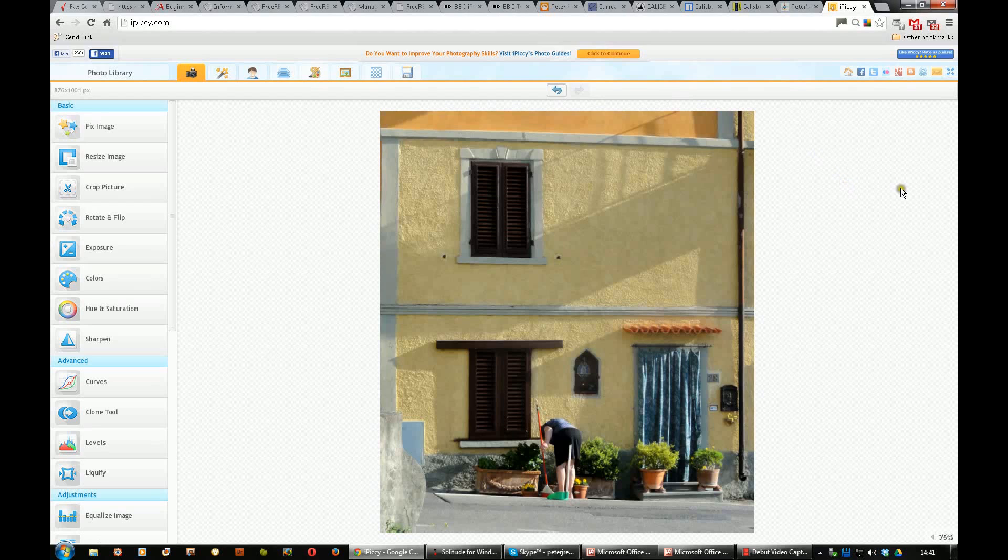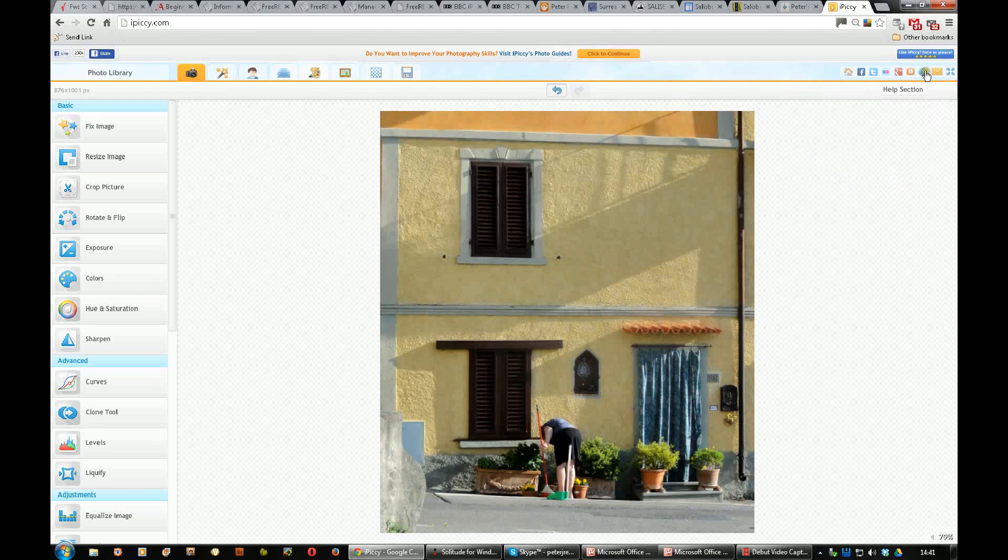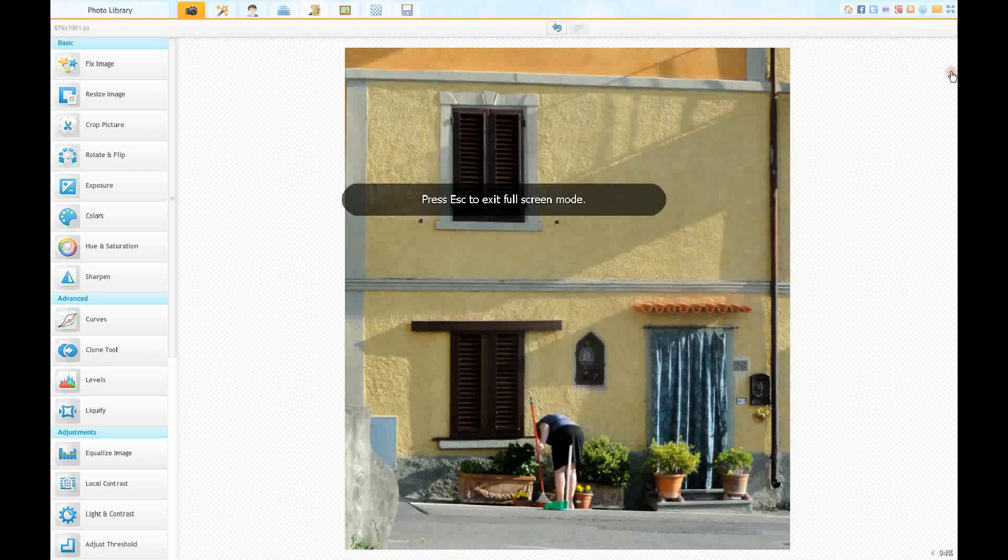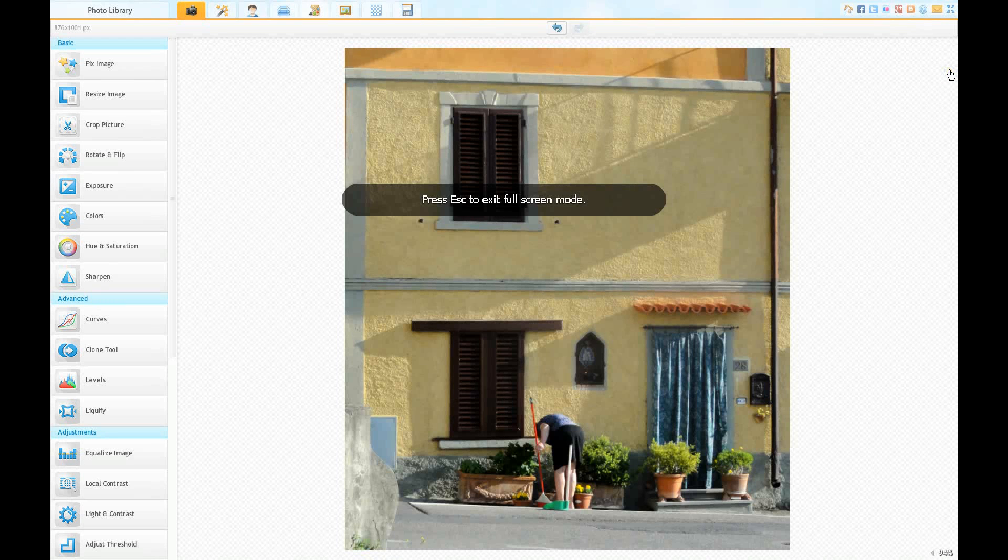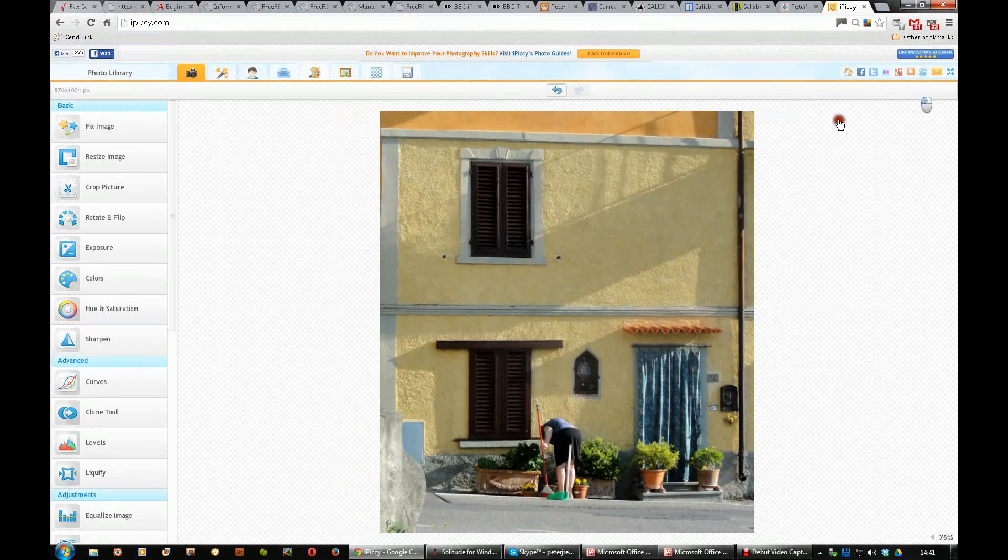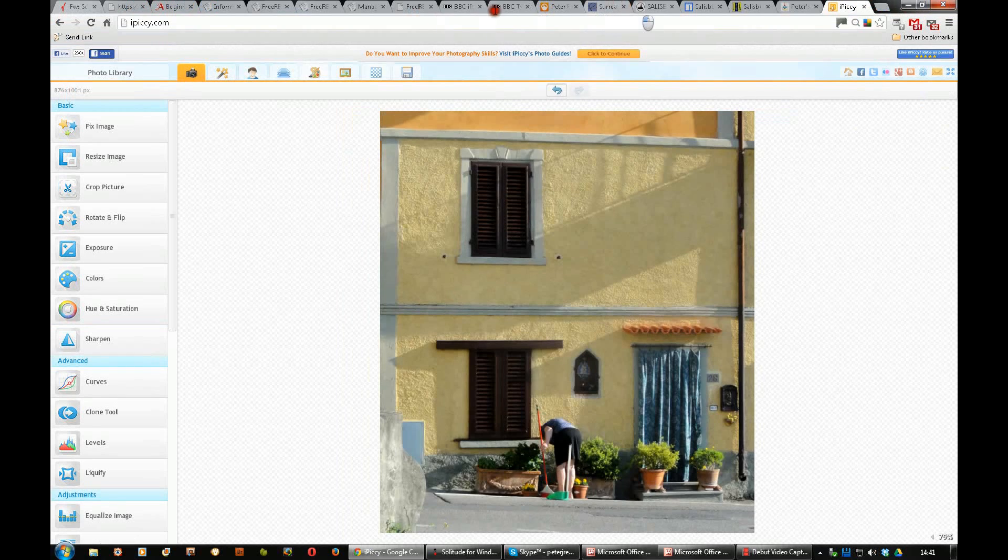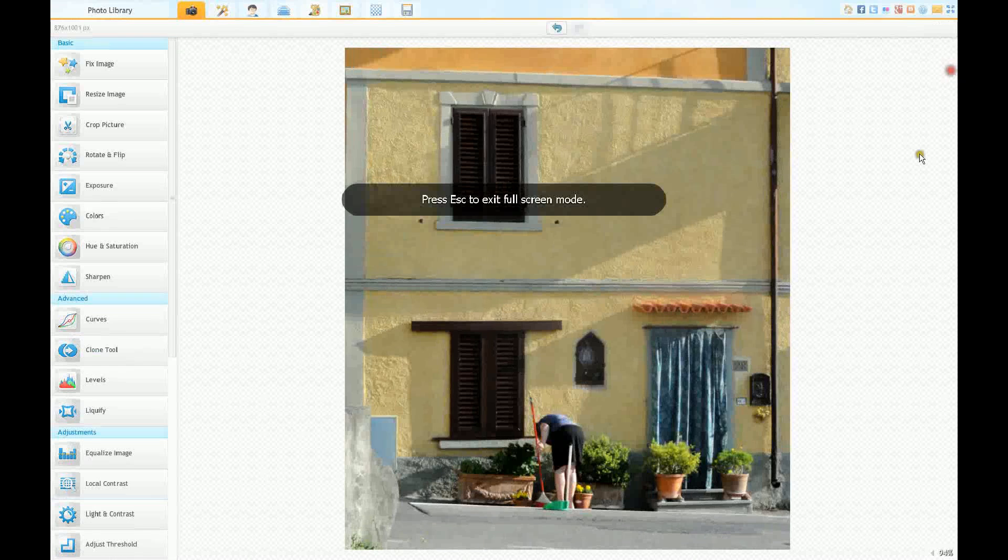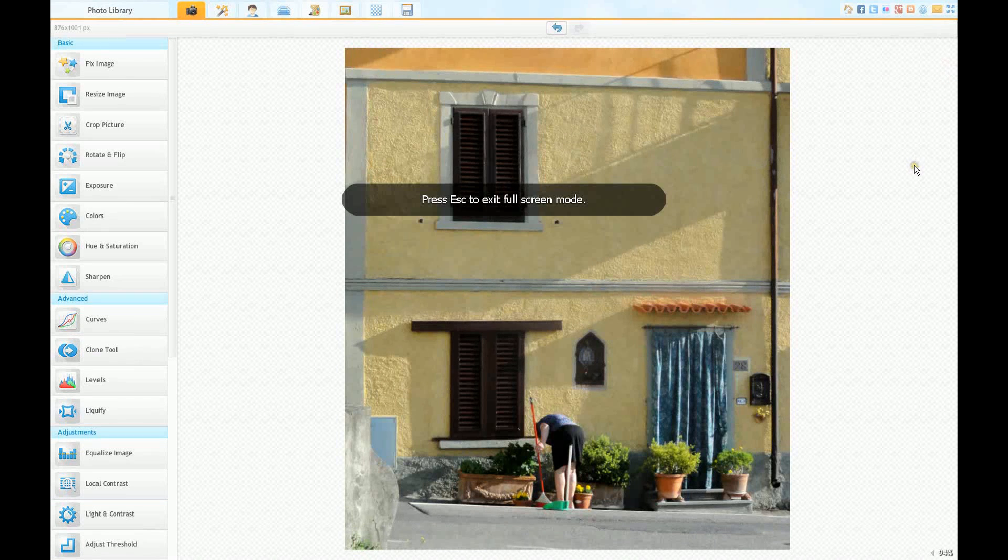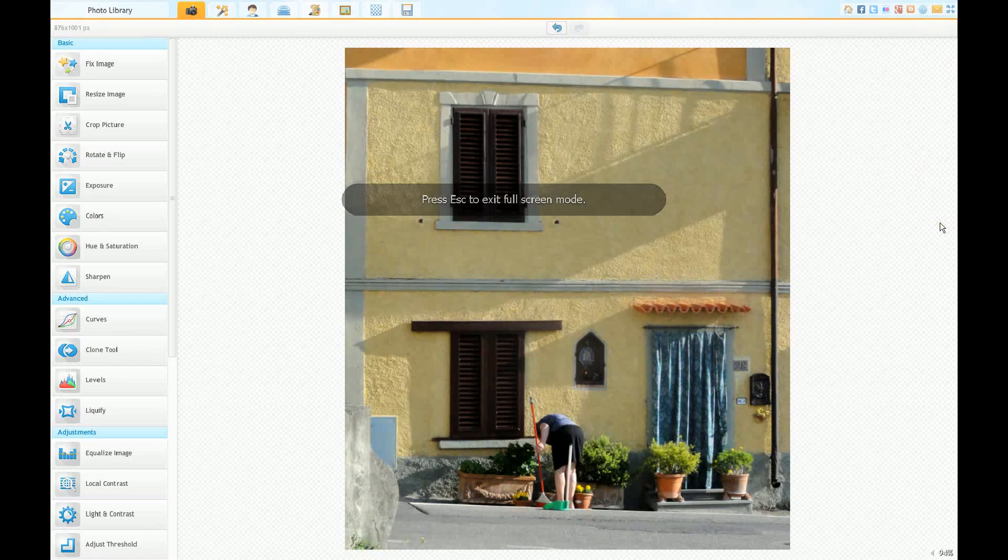One other thing I would recommend is on this top up here, there's all these various things like homepage, Facebook, Twitter, Flickr, Google+, websites, blog, help, contact us, and this one. If you click on that, you can see you get rid of all of the extraneous bars at the top and the bottom. They all disappear and you end up with this and you can just concentrate on what you've got here.